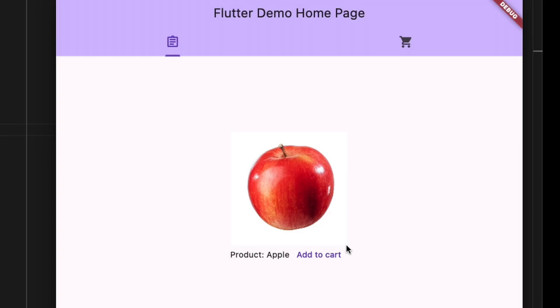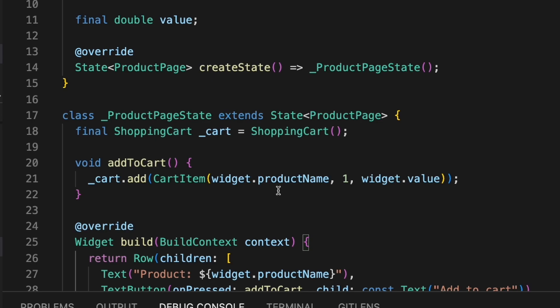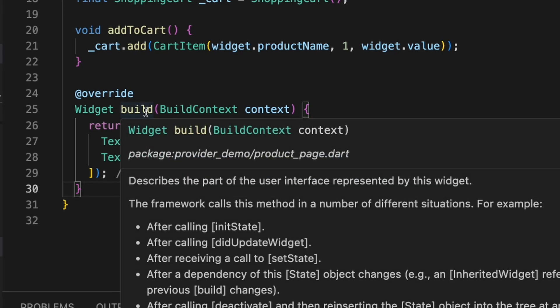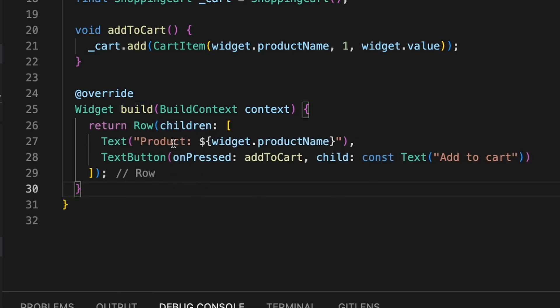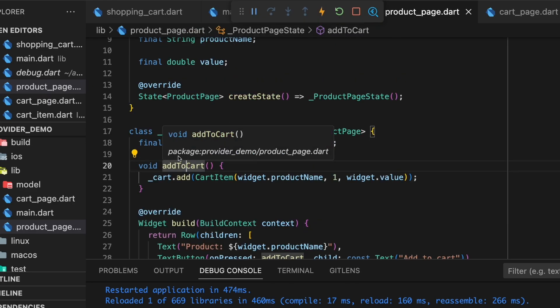We have a product page where we have an apple and want to add it to a shopping cart, but right now we only have it displayed in the product page and we need to share this information with the shopping cart. To rebuild the UI, Flutter uses the build method, which is initially called when the widget is built or when using setState. To share state between widgets we want to keep the state above the widgets that use it, so we need to keep it above the product page to share it with the cart view.